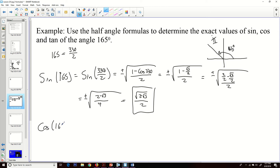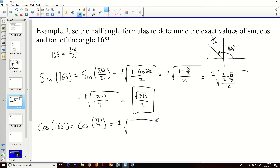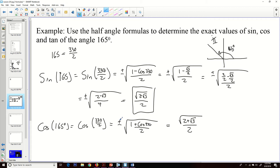The cosine of 165 degrees equals the cosine of (330 over 2). The half angle formula for cosine differs from sine only in that the numerator uses 1 plus cosine u instead of 1 minus cosine u. So it becomes plus or minus the square root of (1 plus cosine 330) over 2. In the second quadrant, the original angle 165 gives a negative x value, so cosine is negative. That gives us negative square root of (2 plus square root of 3) over 2.